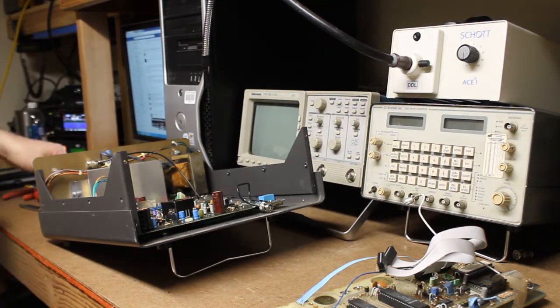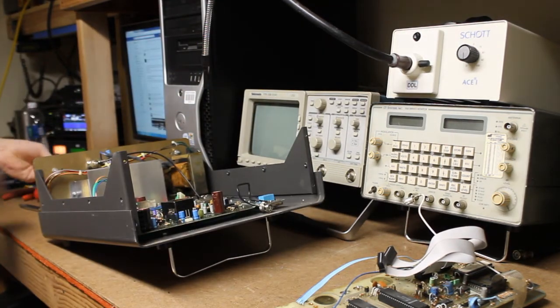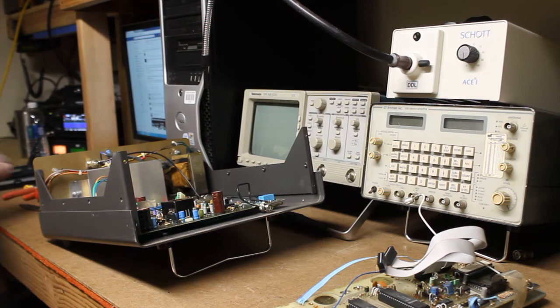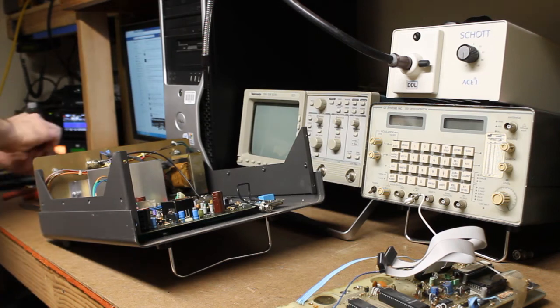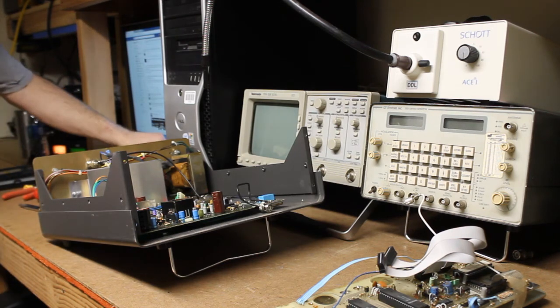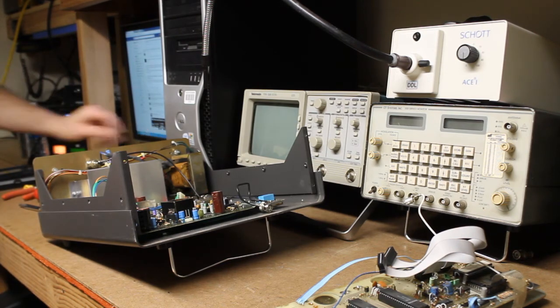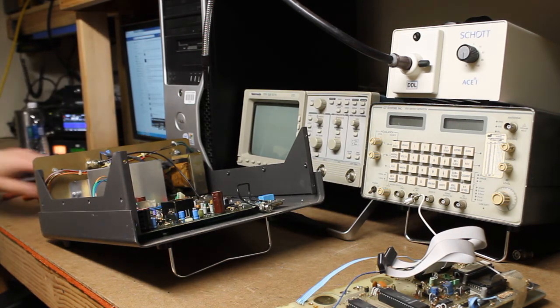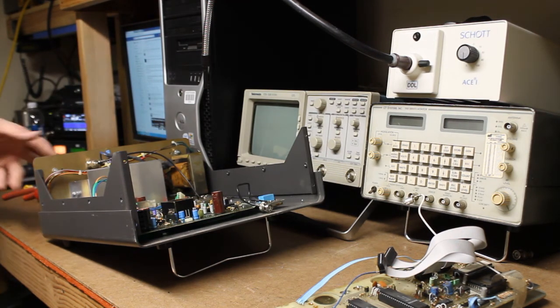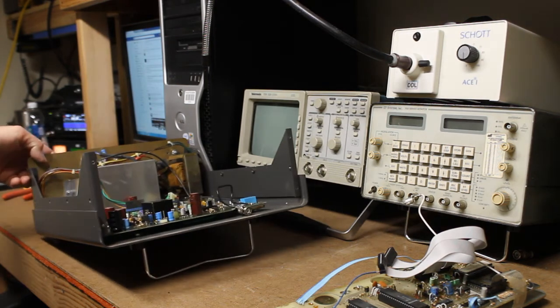All right, we can set those aside now, along with the screws from the case, and that puts us in a good position.